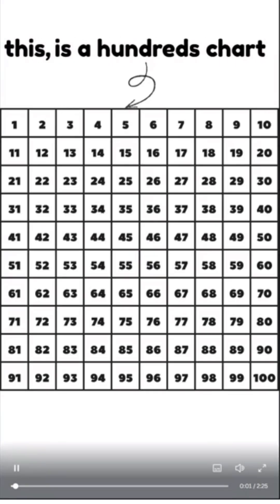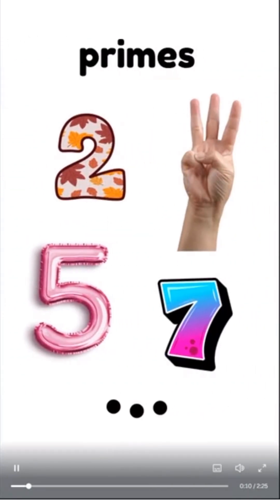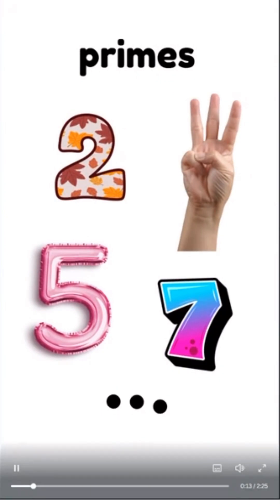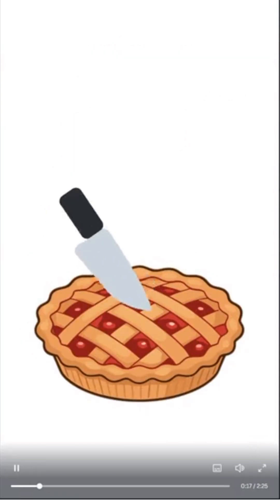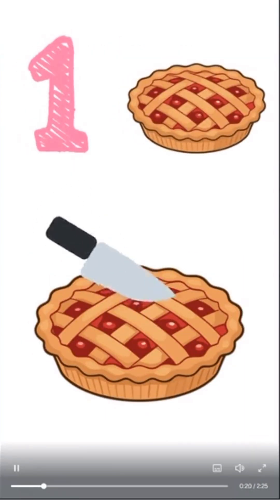This is the hundreds chart, and I want to find the fastest way to find all the primes on it. We have no previous knowledge of primes, but I do have previous knowledge of primes. There are numbers like 2 and 3 and 5 and 7, who have exactly two factors, one and themselves.